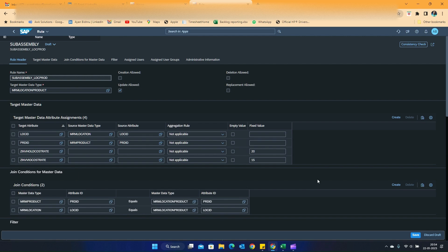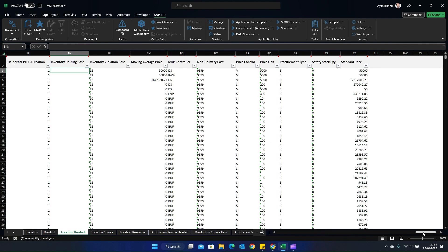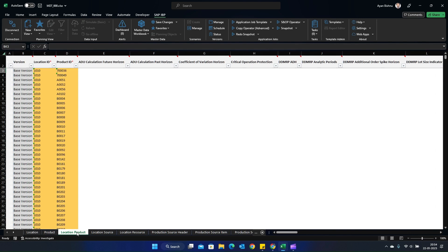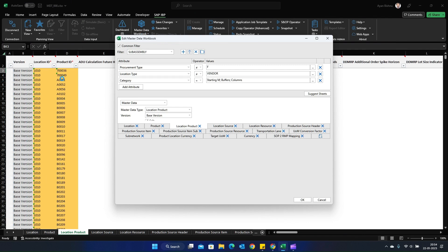How am I identifying subassemblies? It is based on some rules and filters. Here in this master data sheet, I have loaded the location product master with predefined filters that define these products as subassembly. The product will belong to categories like buffer, columns, and those starting with M. The location type should not be vendor, and the procurement type should not be F — meaning it could be E or X. Based on this filter, I am able to segregate my subassemblies.